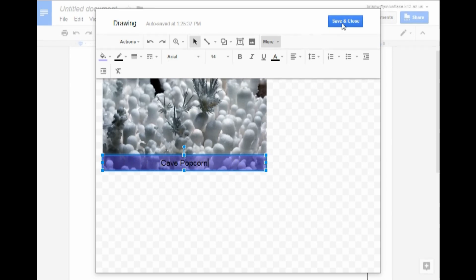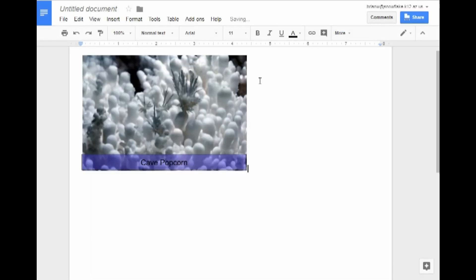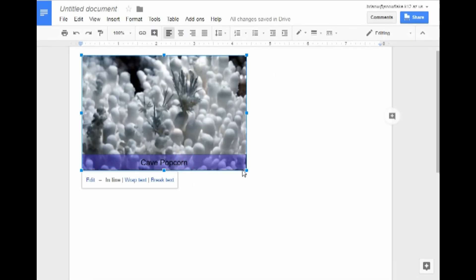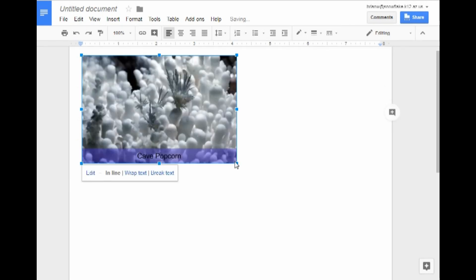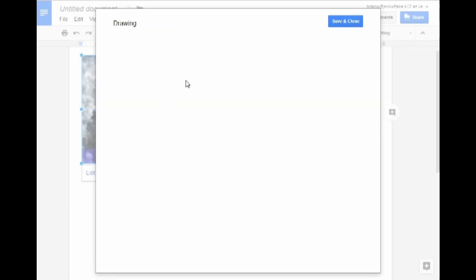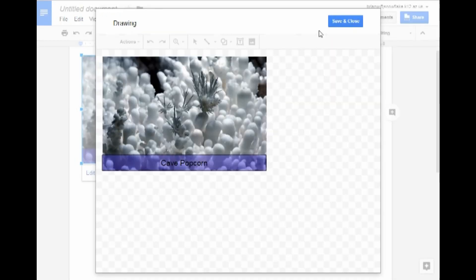We're going to go ahead and click Save. And now it acts just like any old image. You can resize it however you want. If you ever want to edit it, you can just click on the image, and right here is the Edit button, and you can add to it. We'll see you next time.